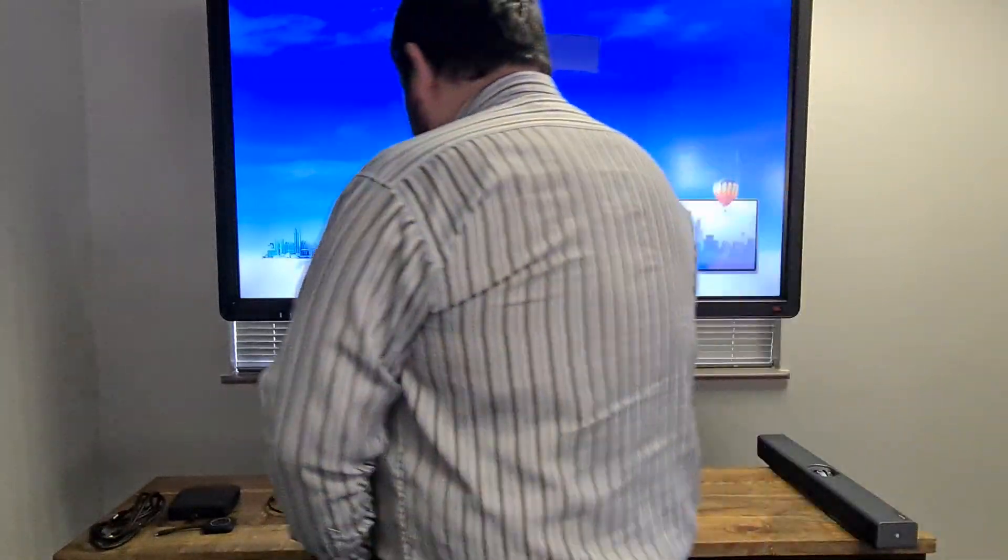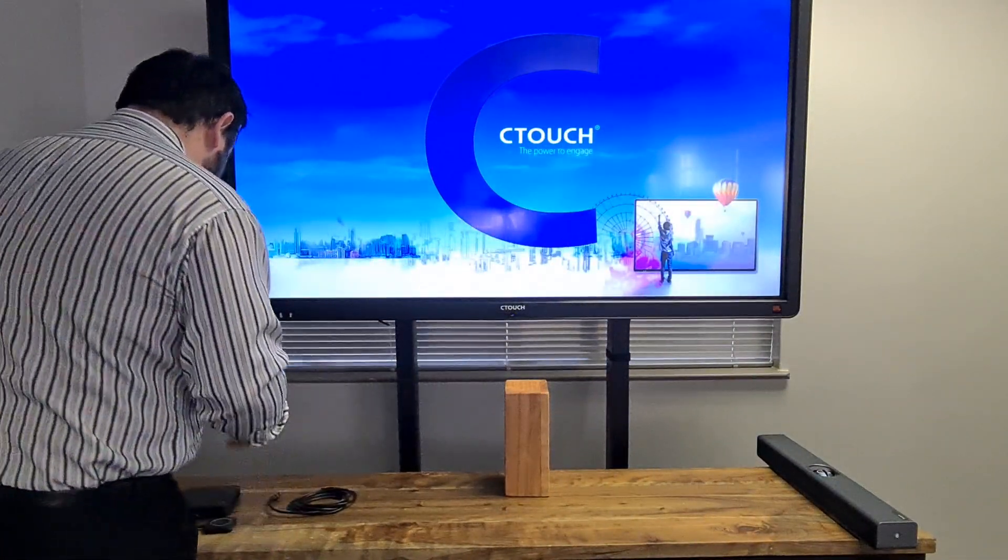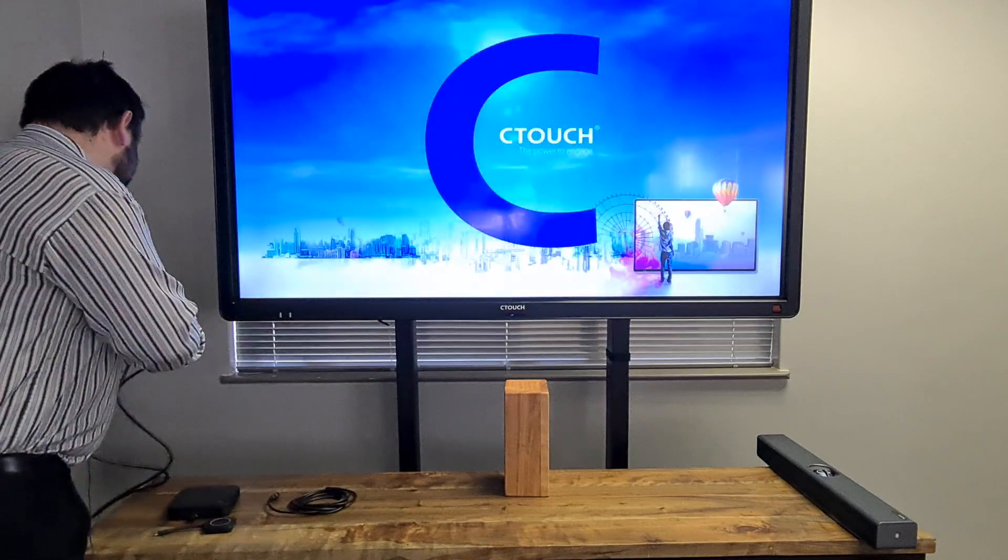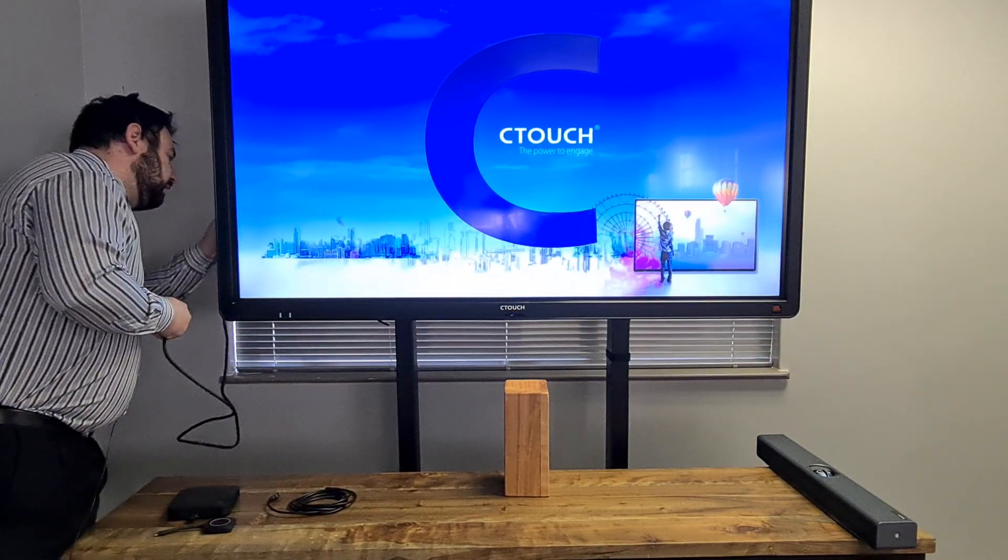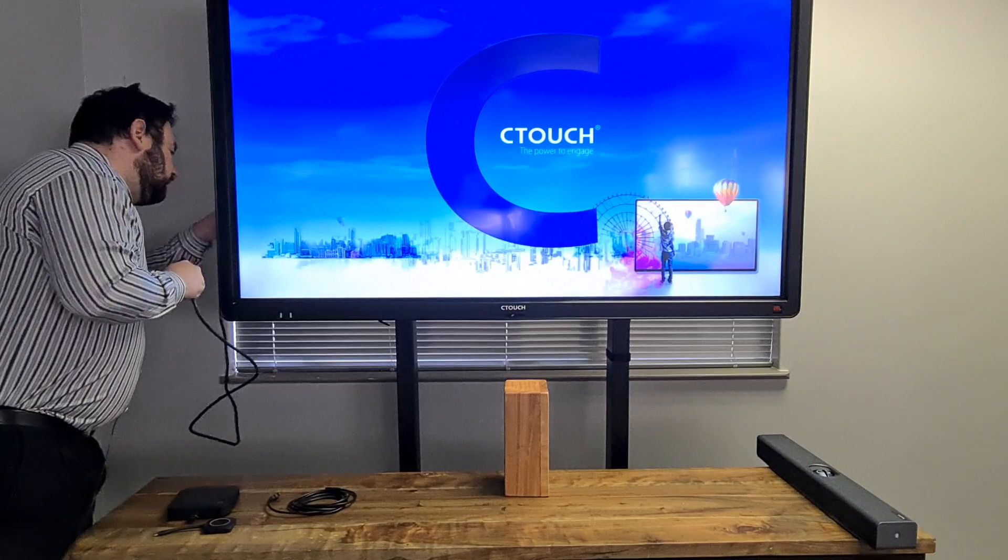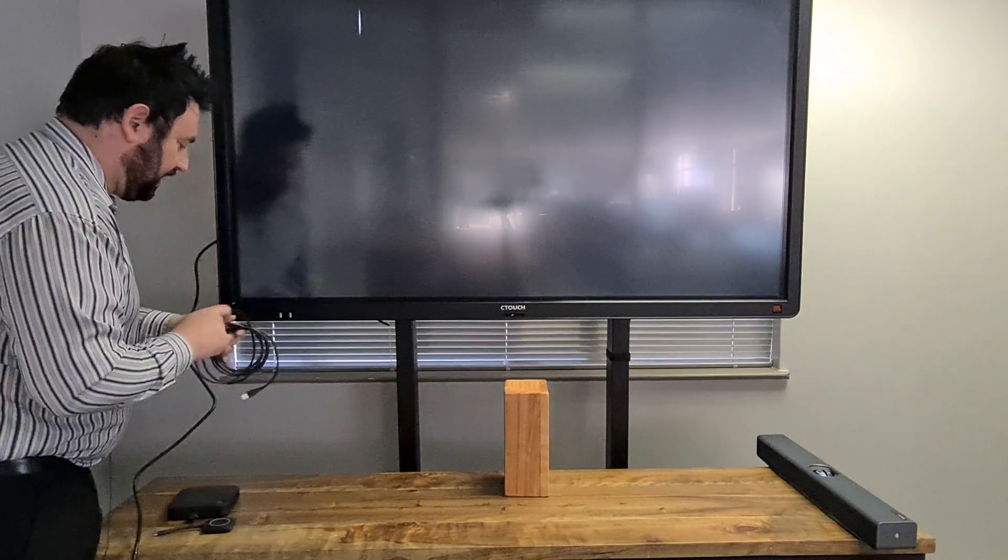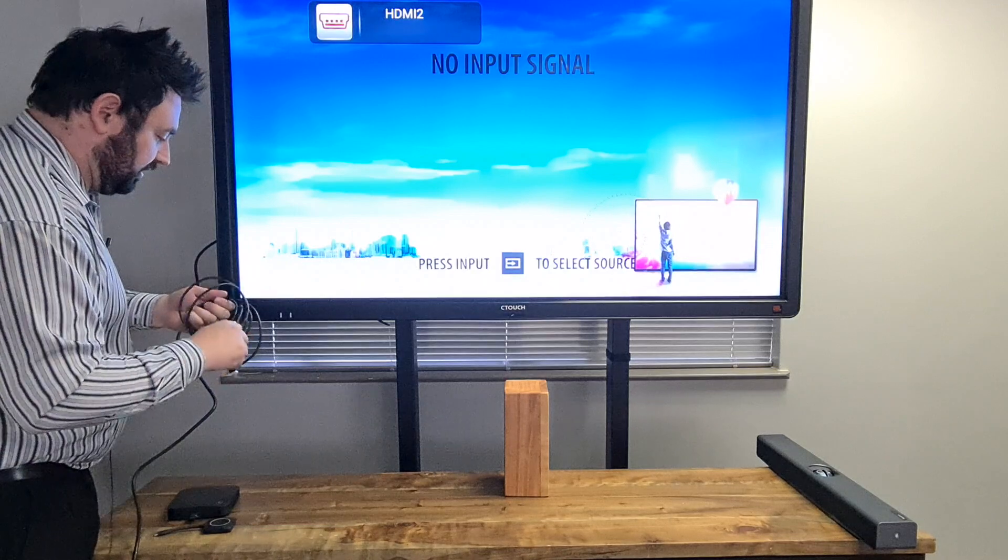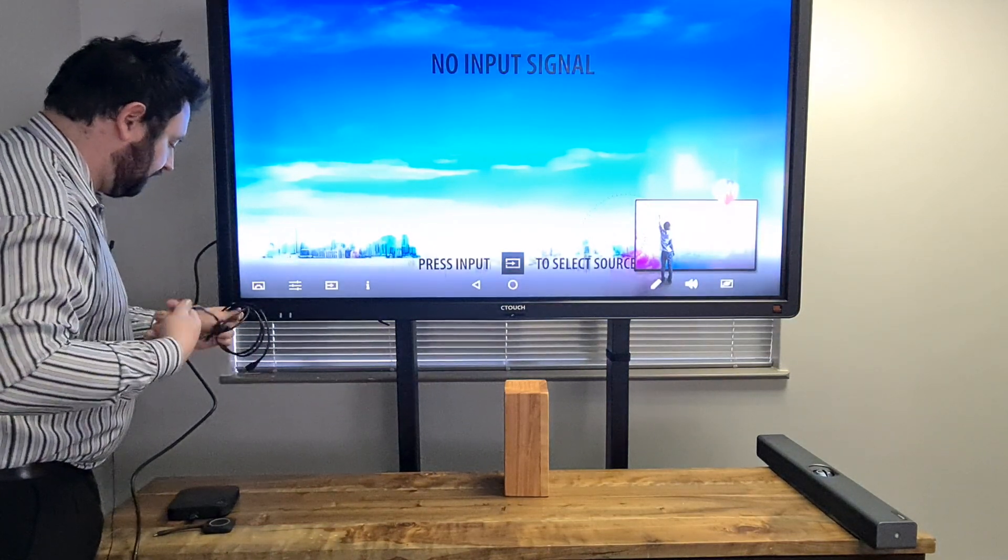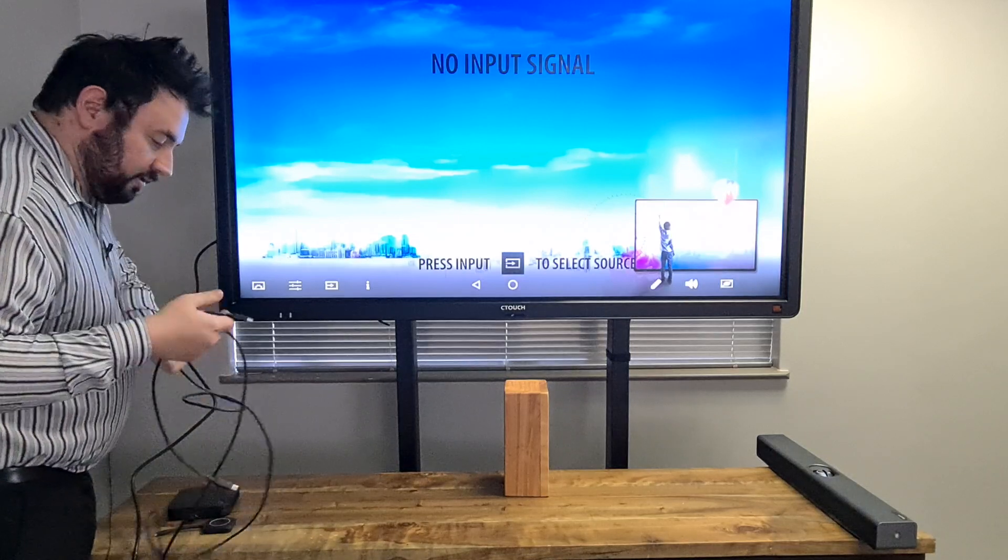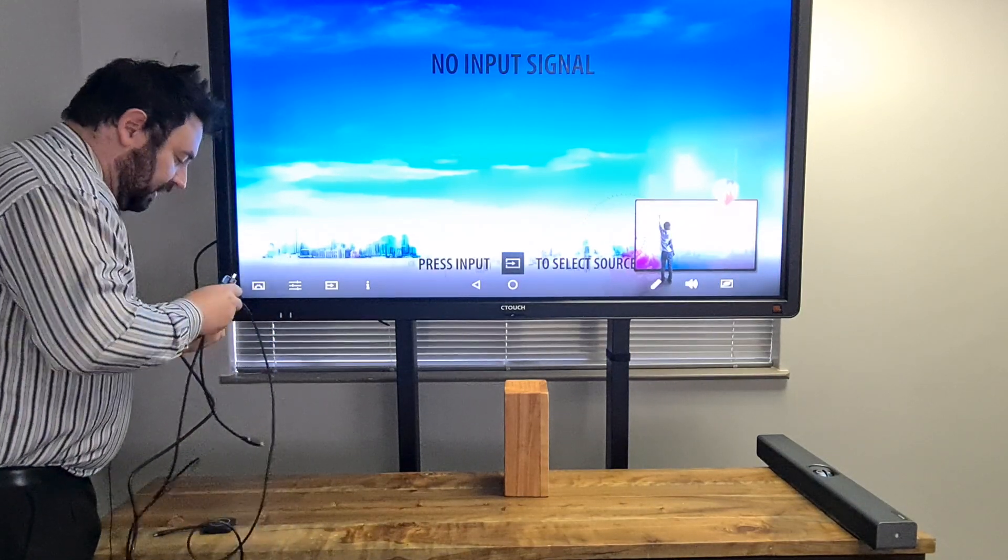So the installation is quite simple. You just connect your HDMI cable to the TV. You connect a USB cable from the TV to the Clickshare.